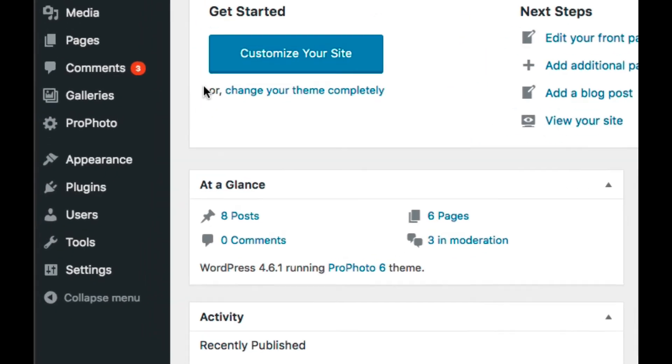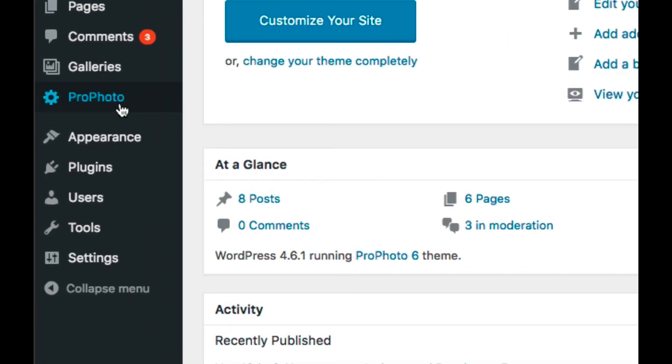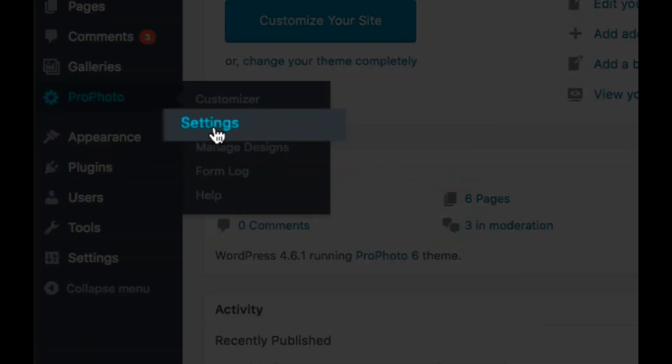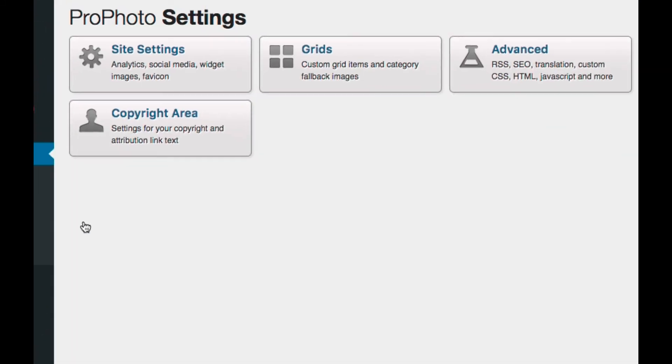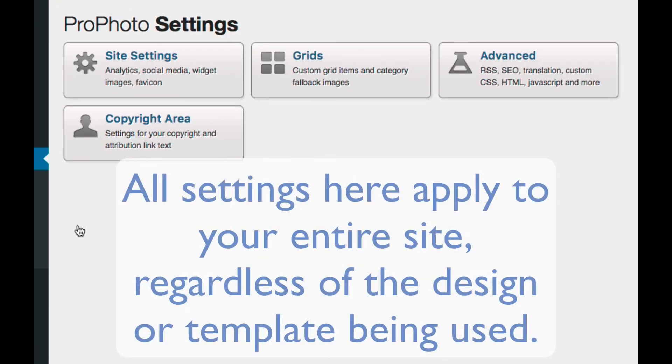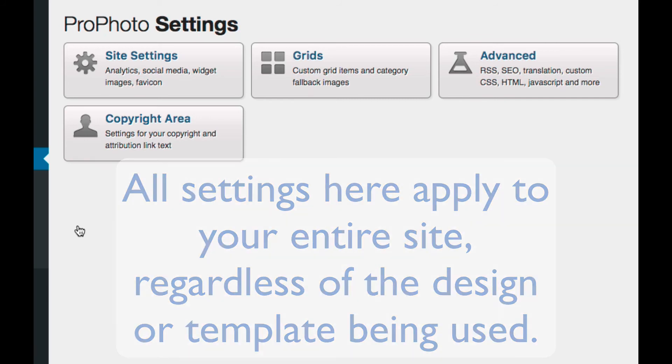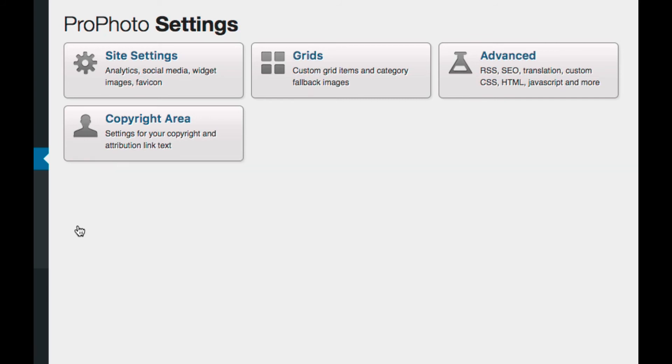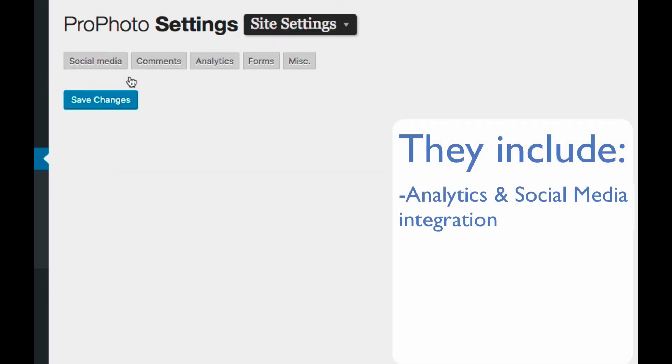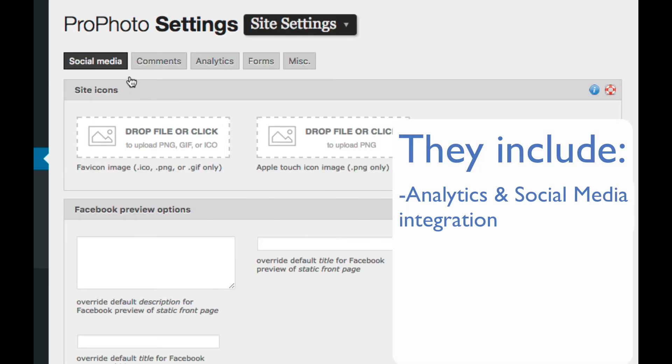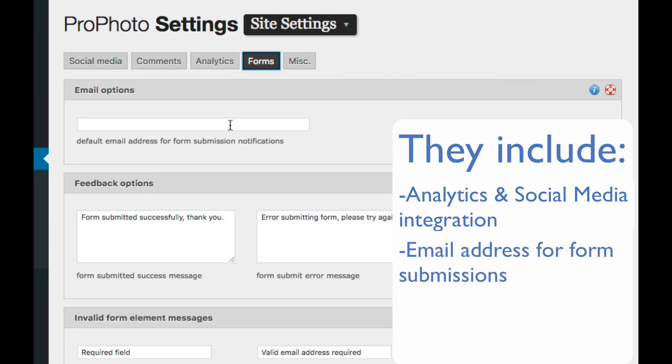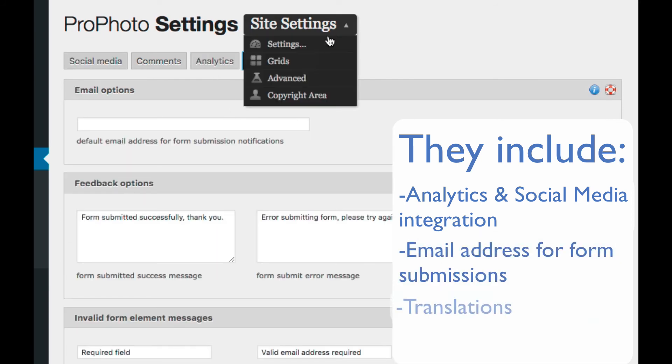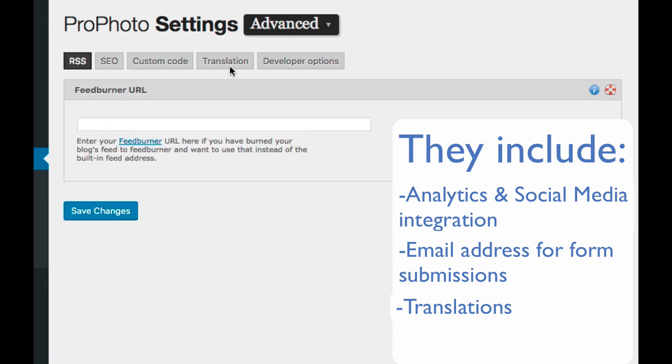Another area to be aware of is the Profoto settings area, which gives you access to all of the settings for your site that persist across all designs and templates. These include things like analytics and social media integration, setting the email address where contact form submissions will be sent, word translation, and more.